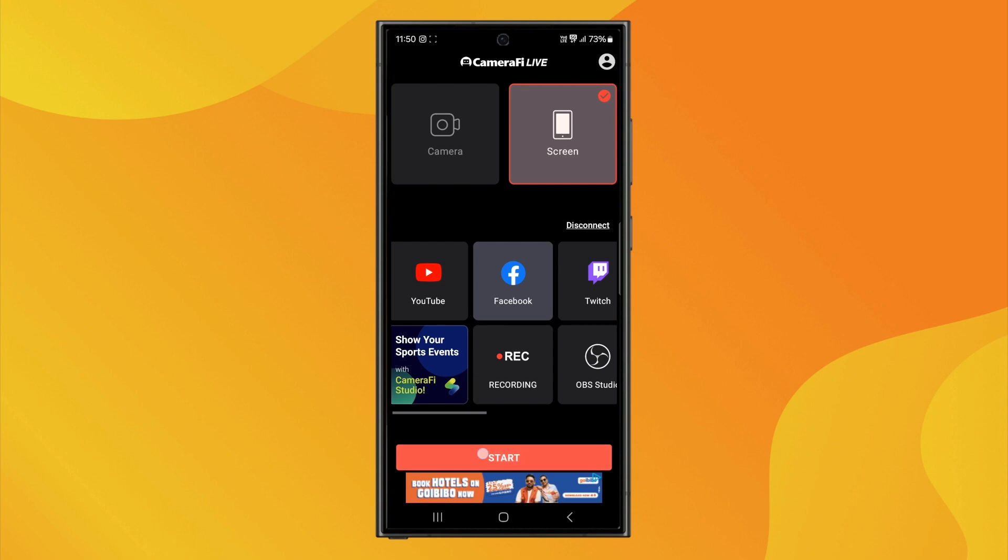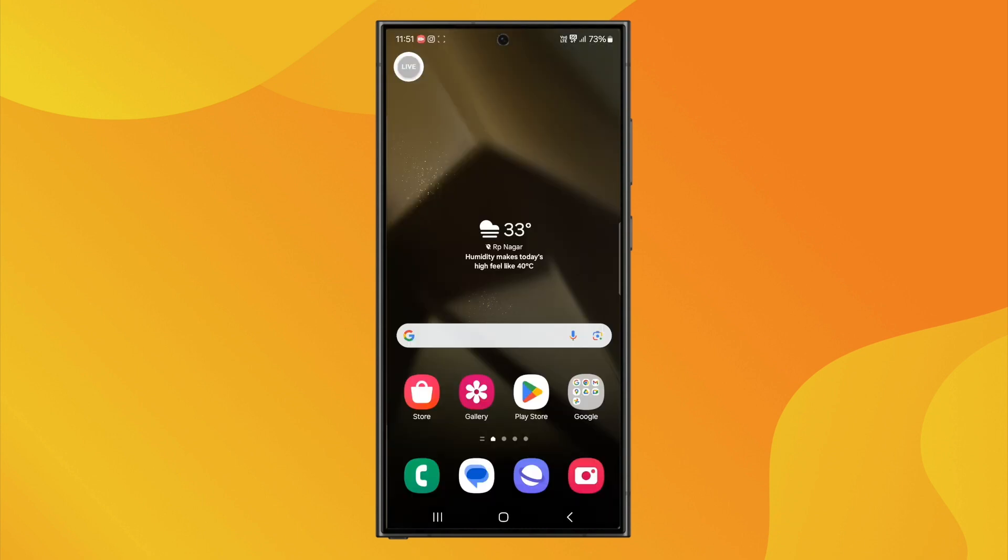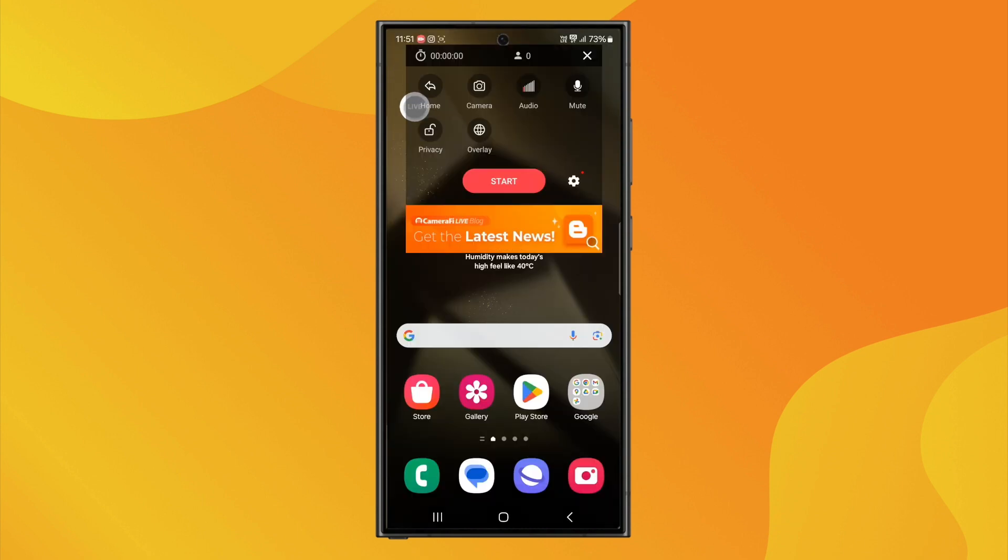Now, click on the Start button. You will redirect to the home screen. Now, you will see a live icon. Tap on the live icon to open the settings.